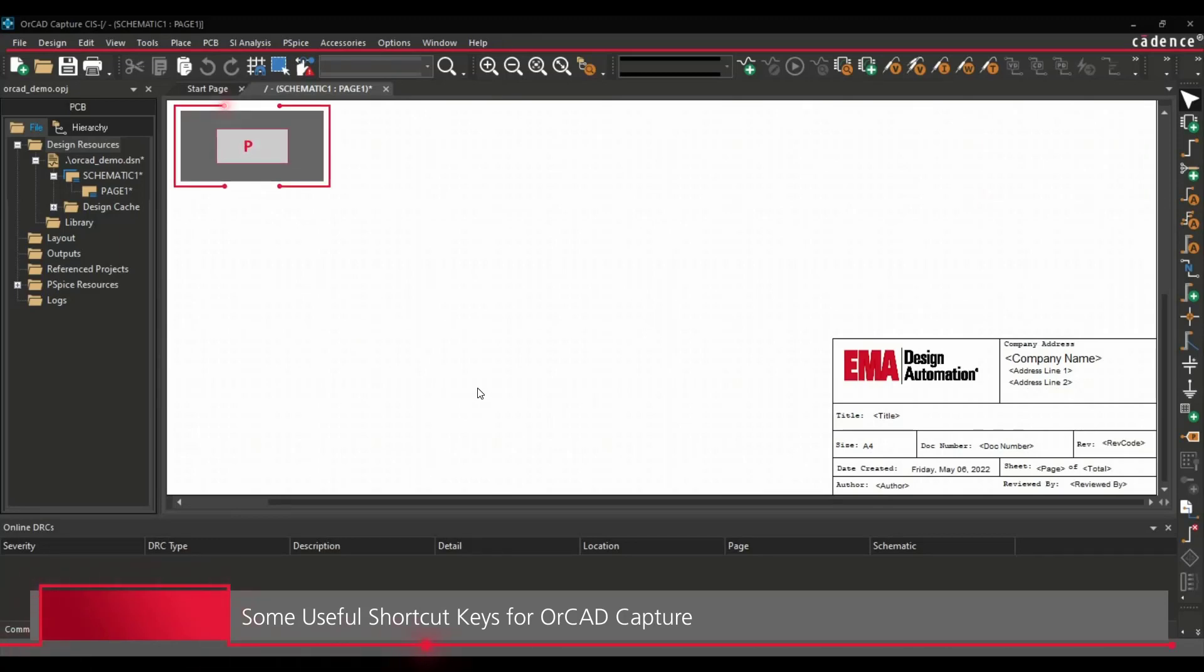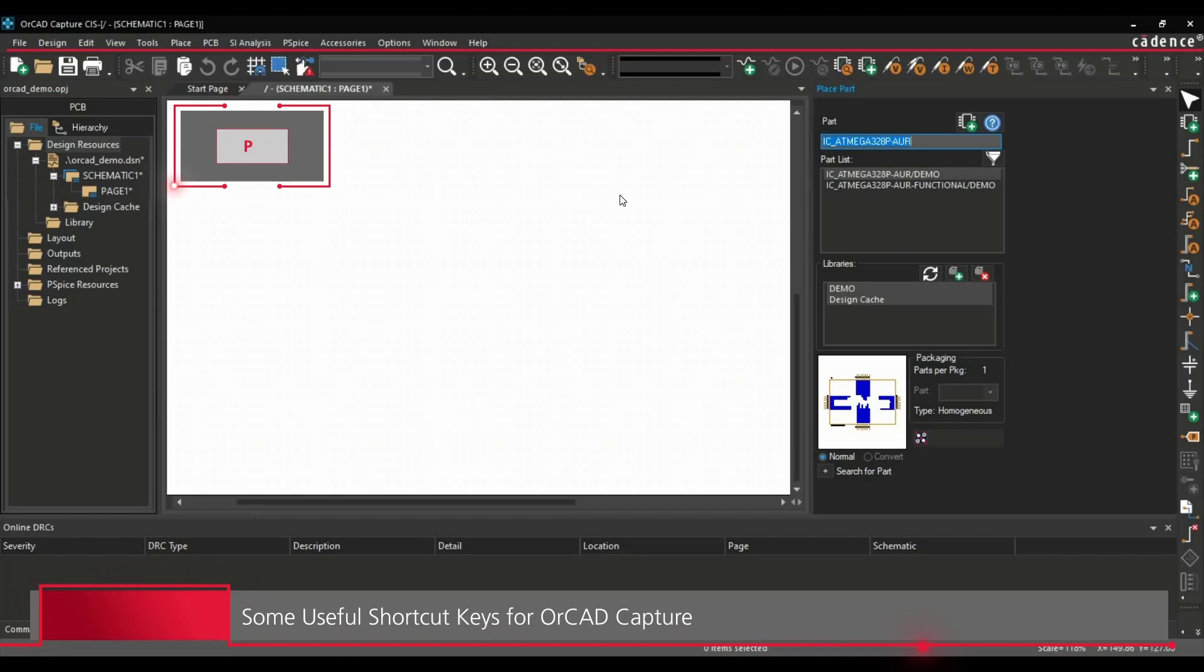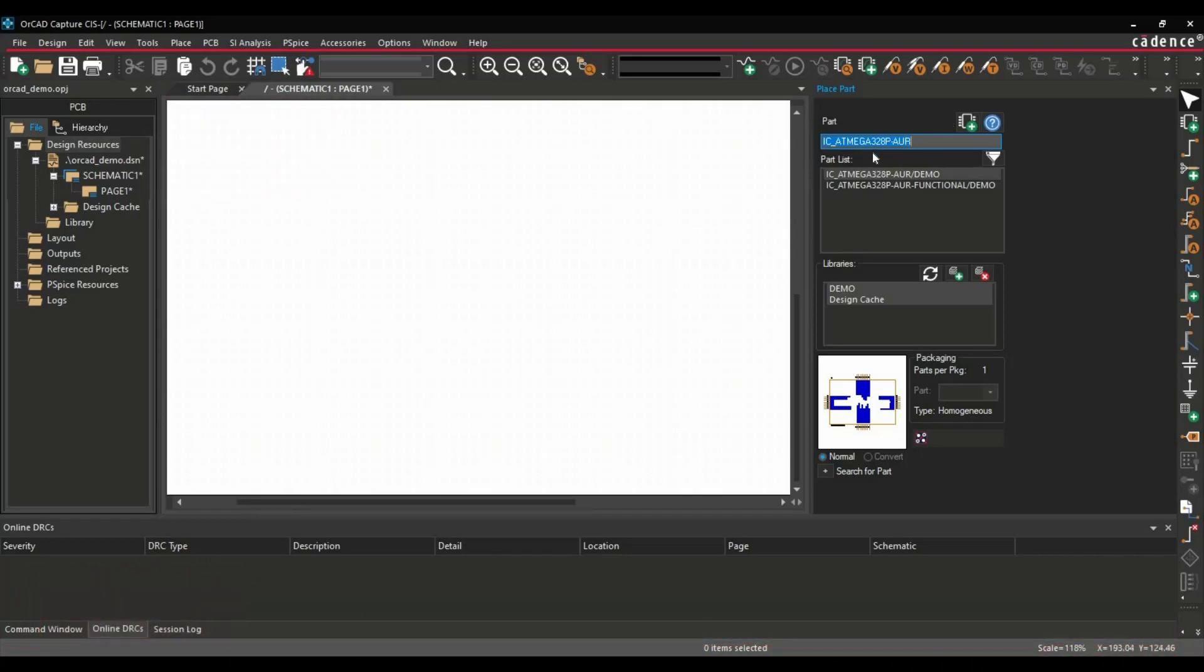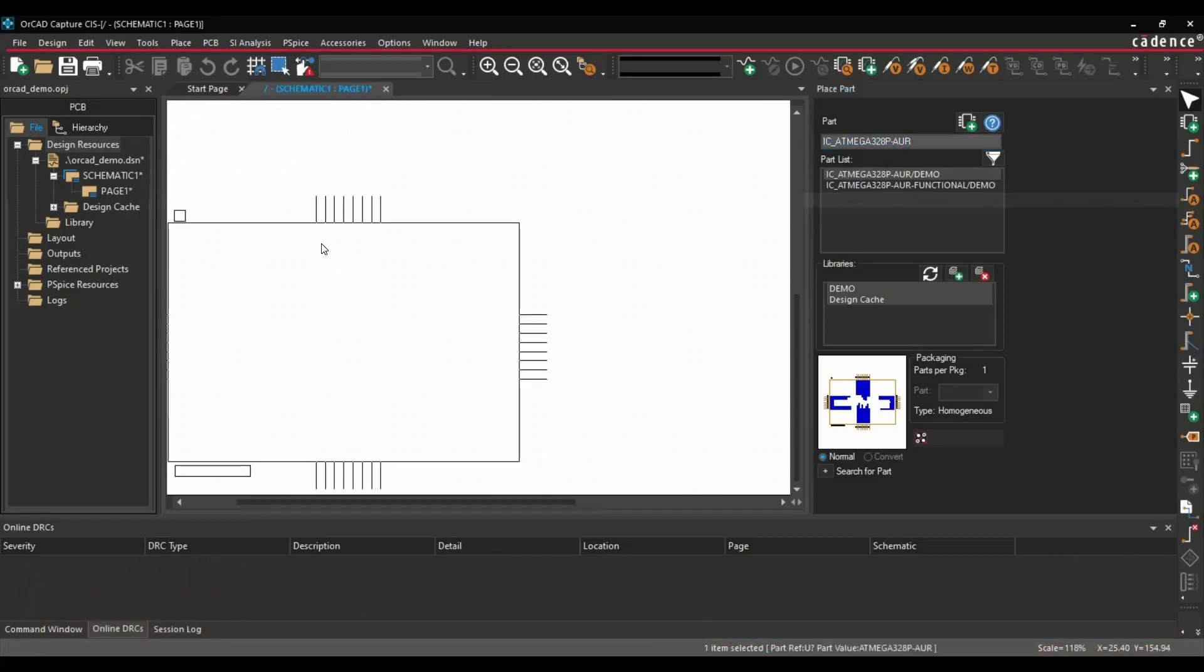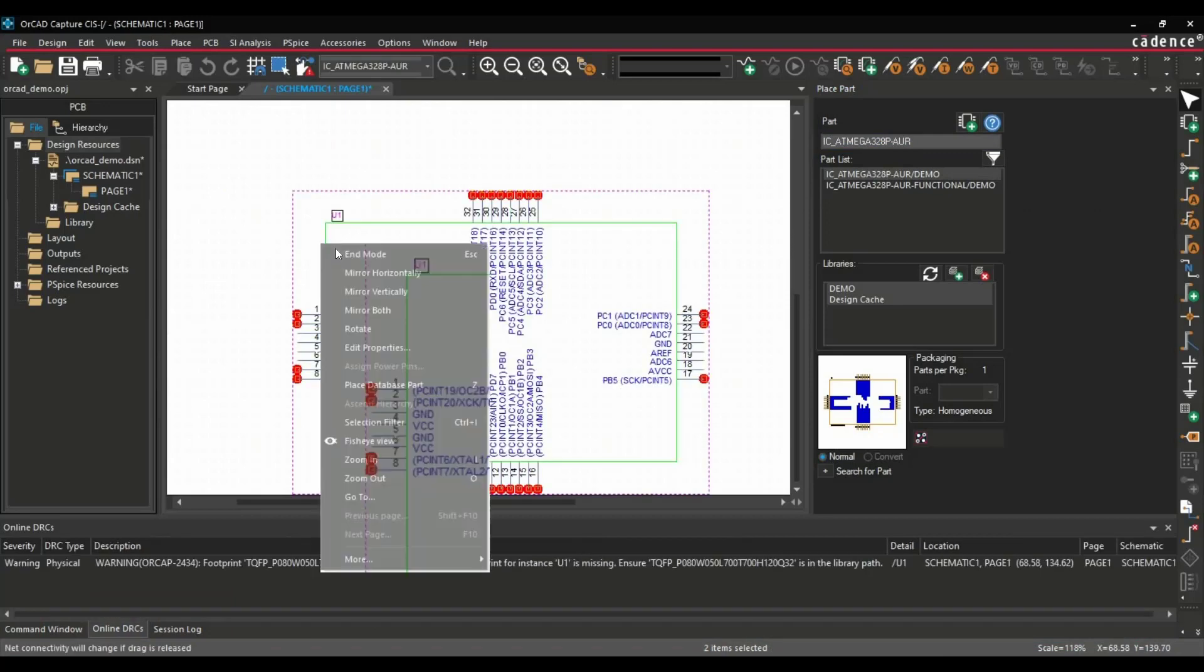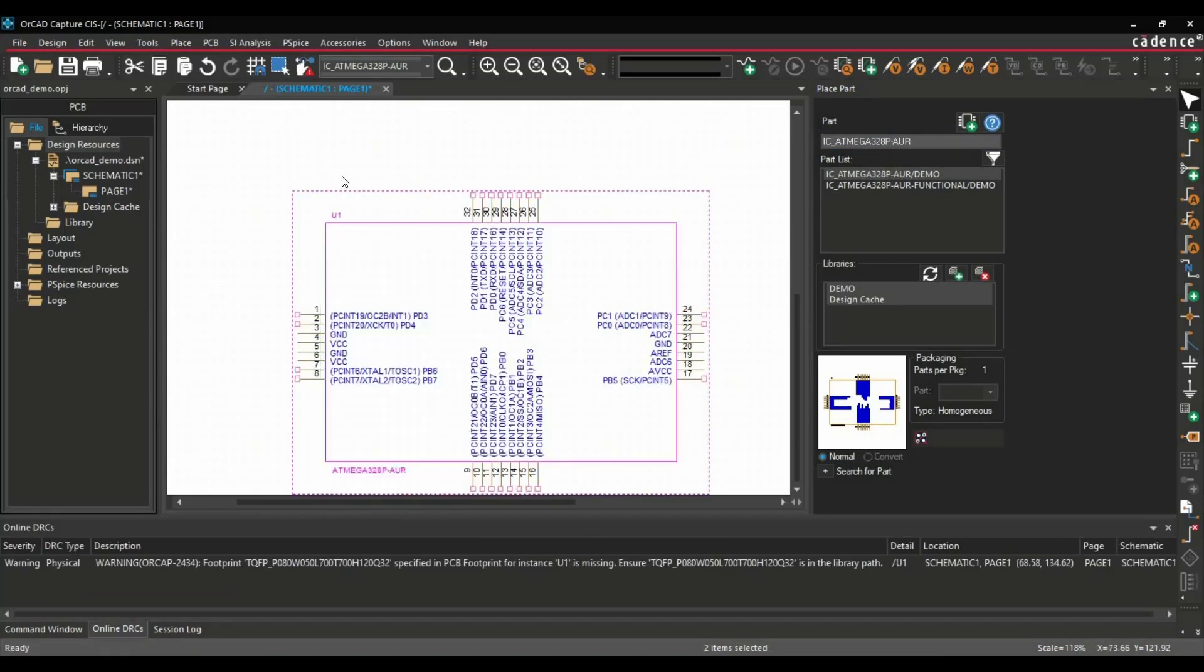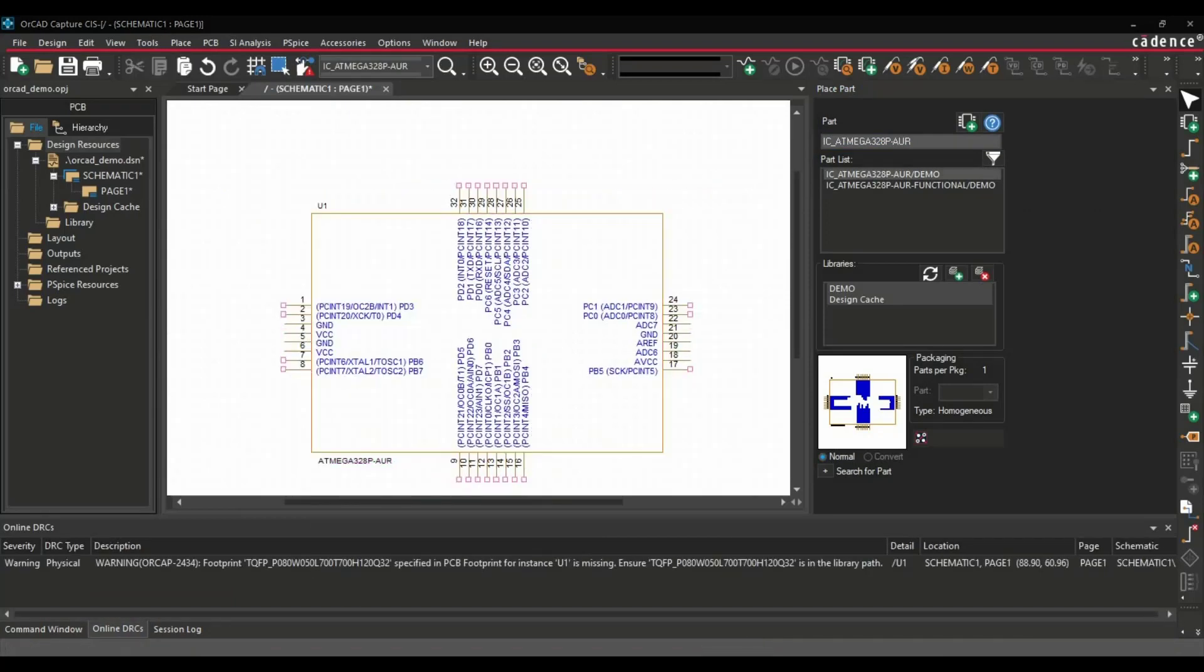First one is P. By pressing P, a Place Part tab will open. Using it, you can add components on the schematic page by just double-clicking over the component. Let's close it first.